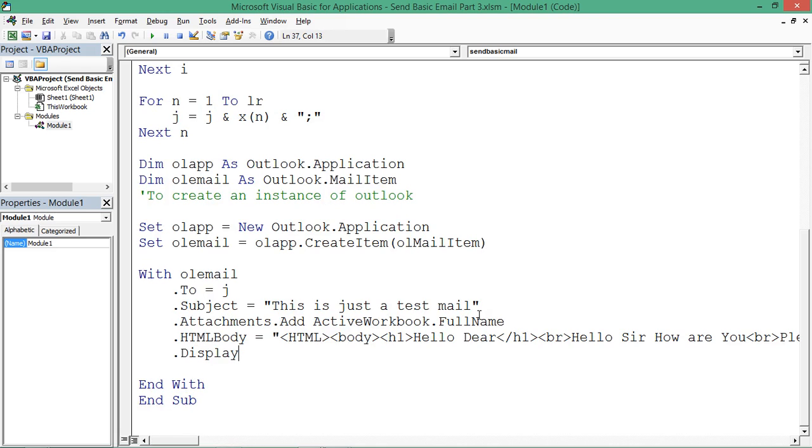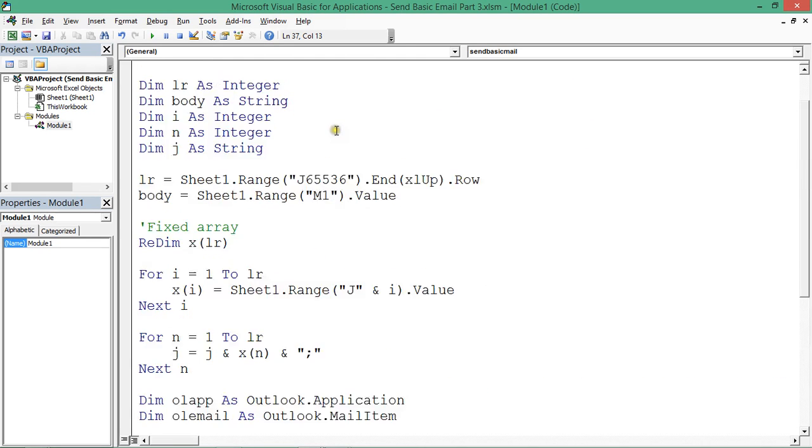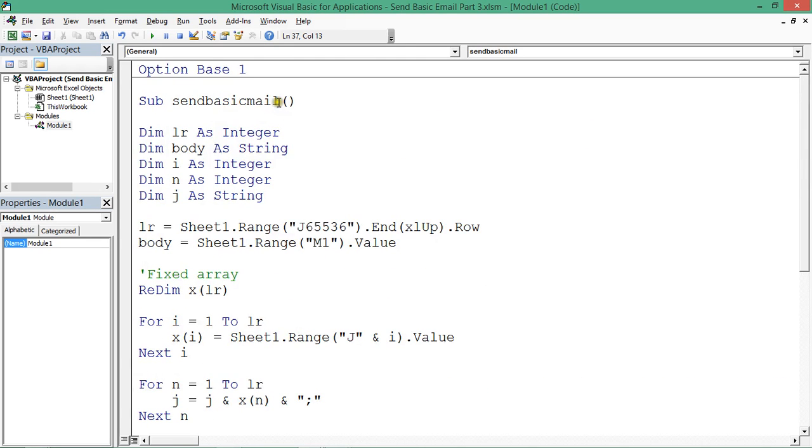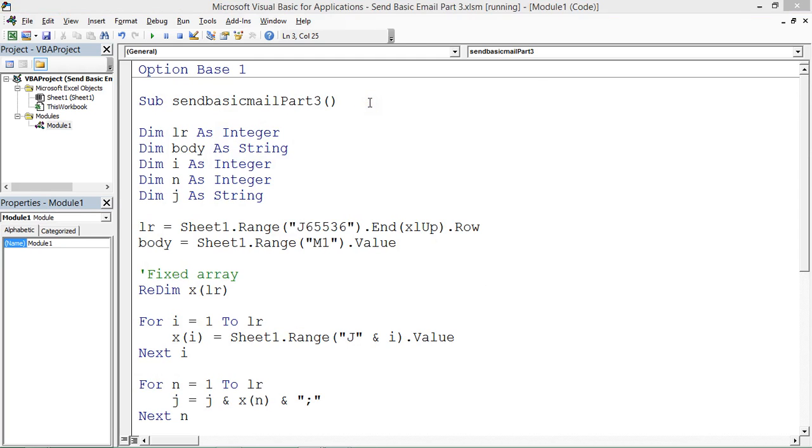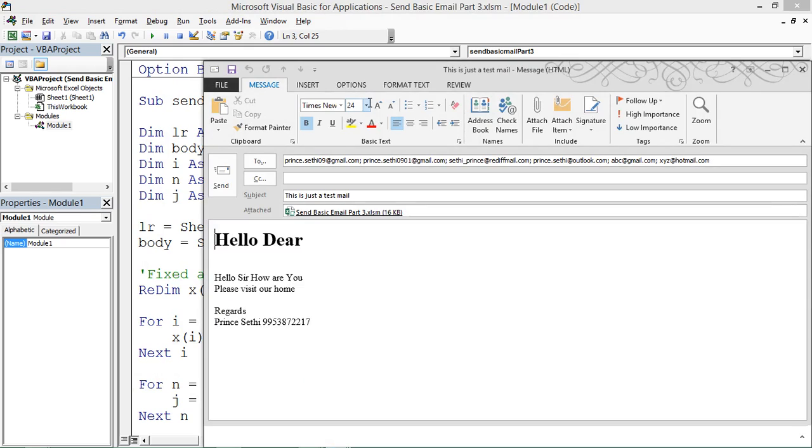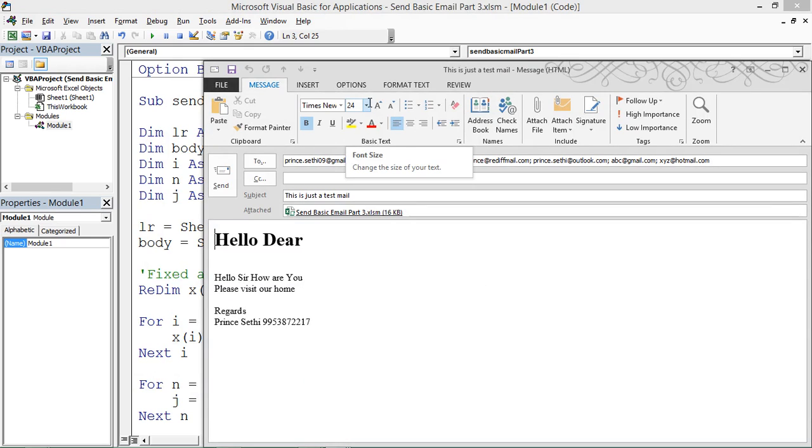Rest everything is already fine. I'm pressing F5, making it basic part three. Running F5, perfect. If you see, this is my H1: Hello sir, how are you, please visit our home.